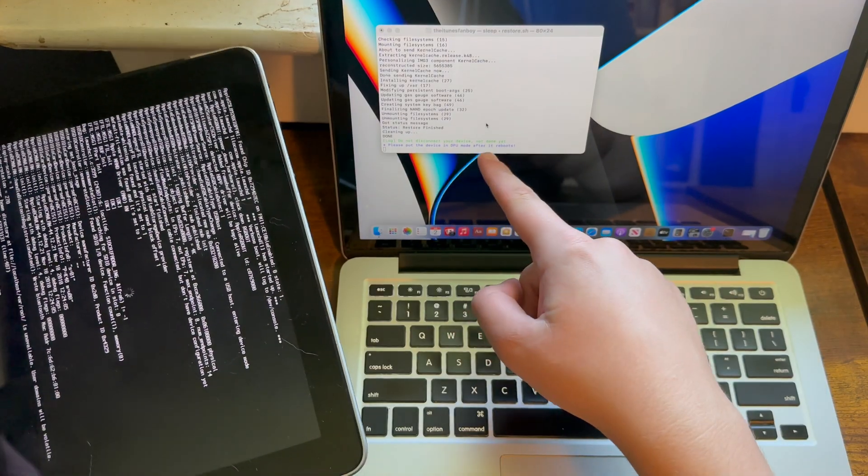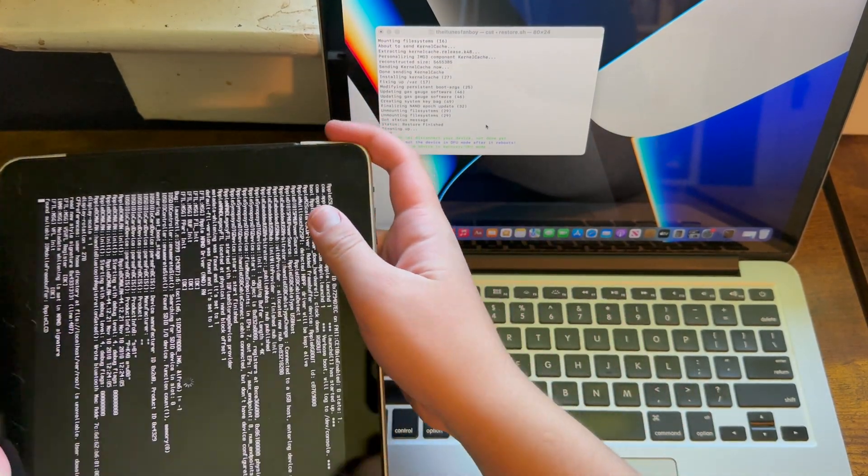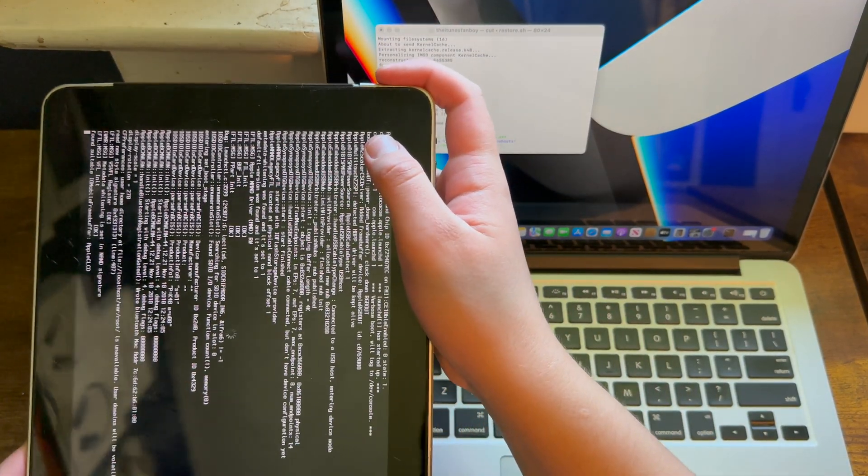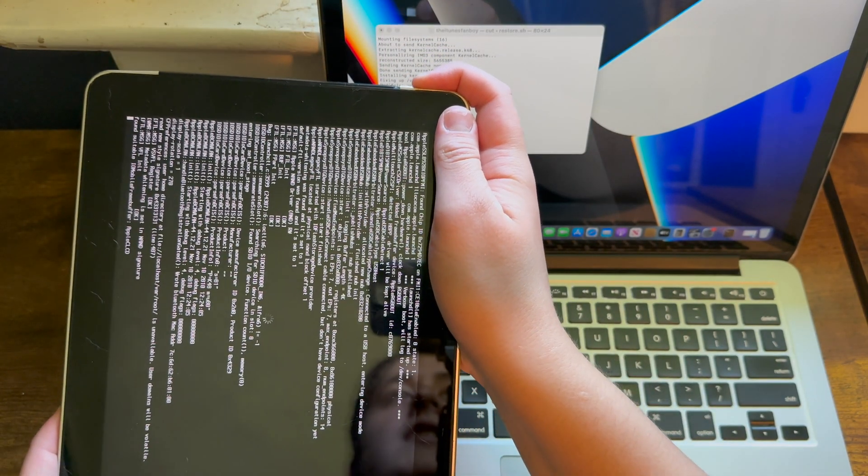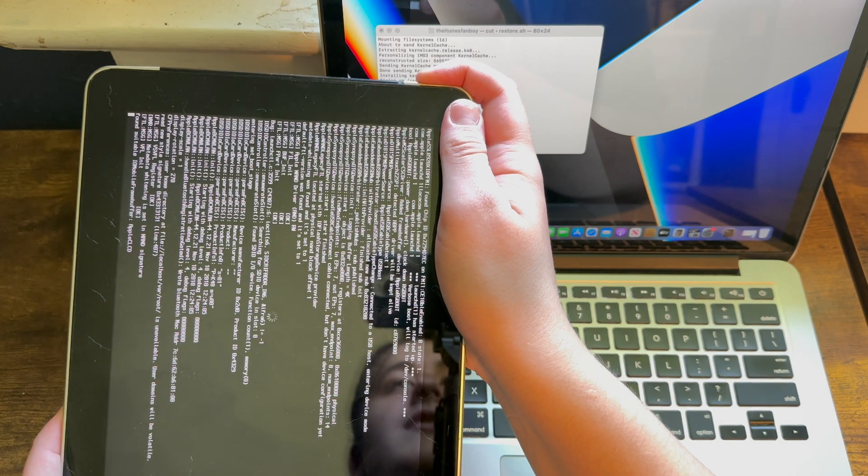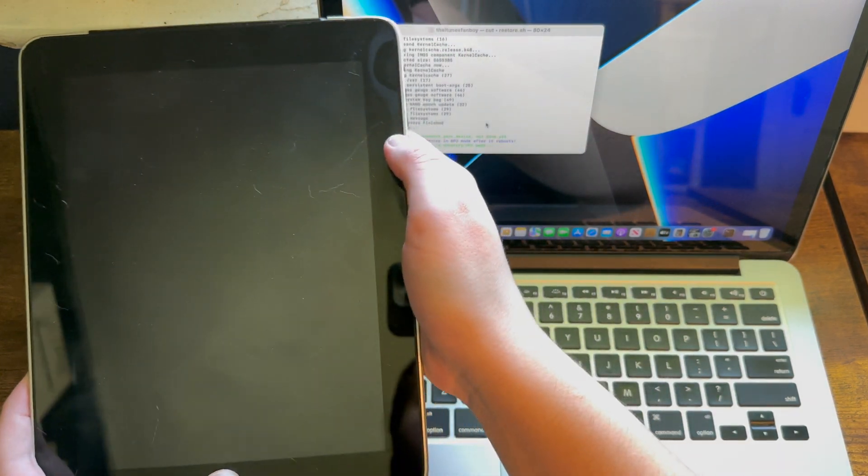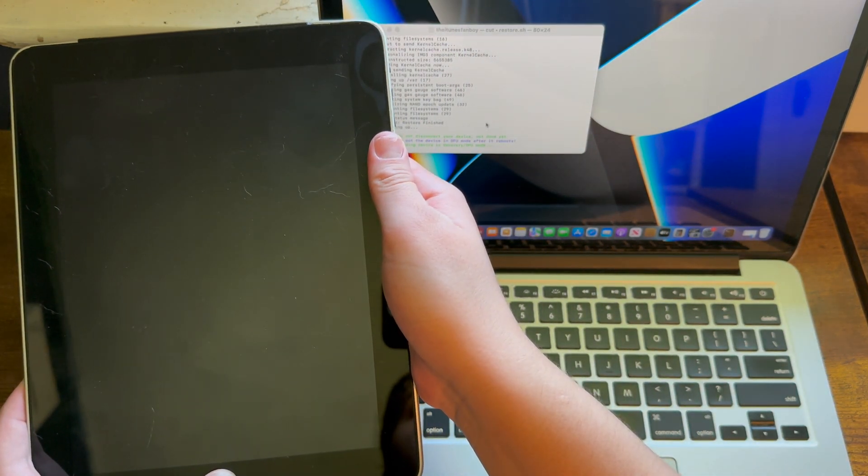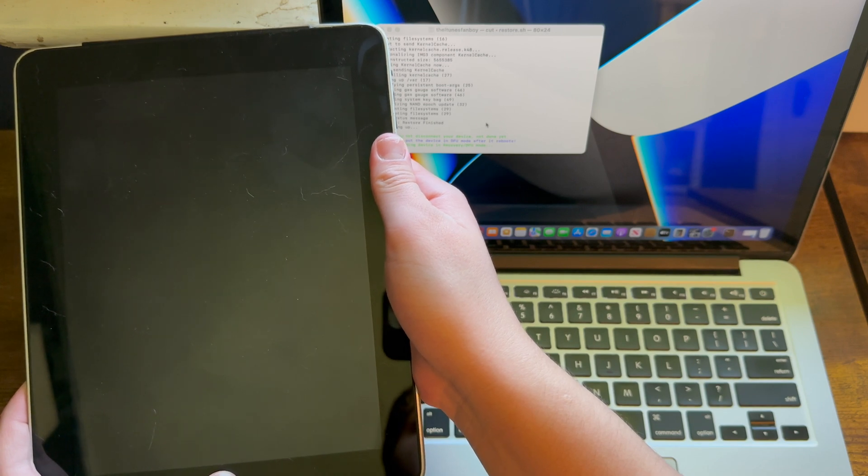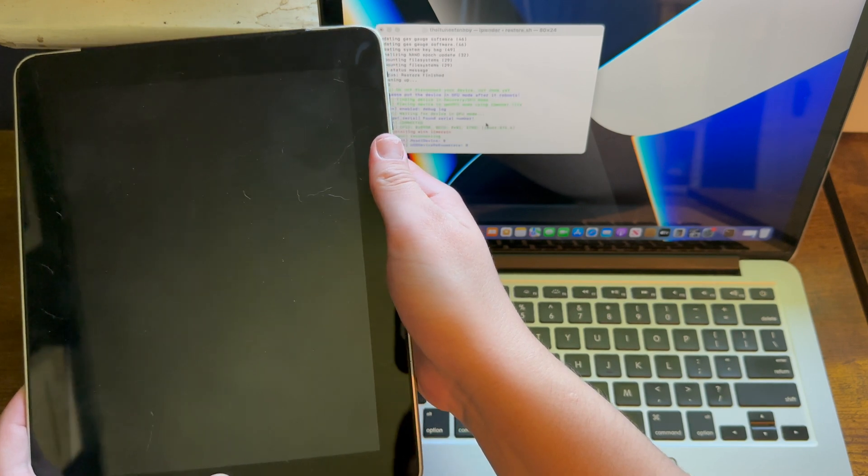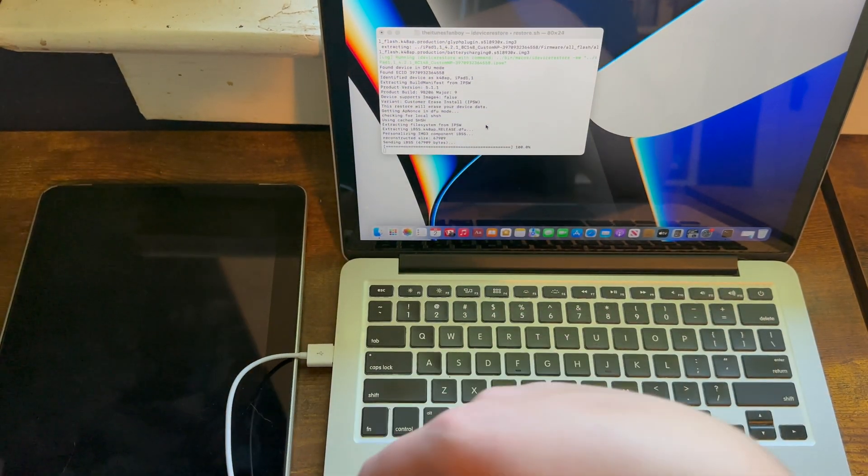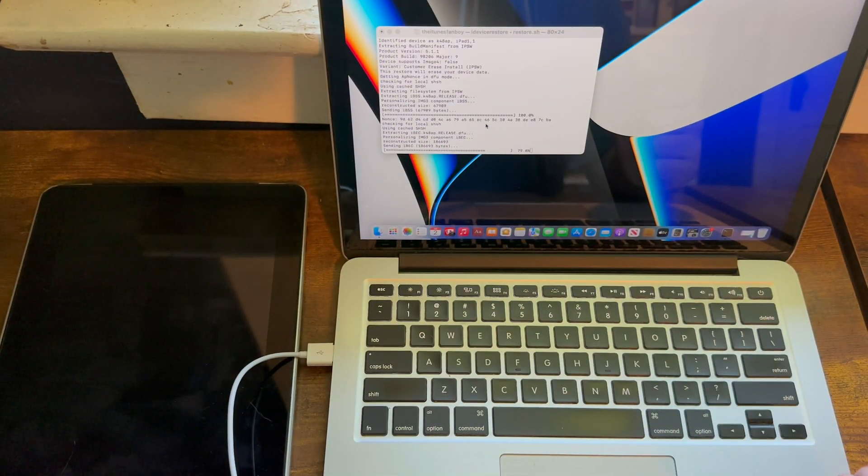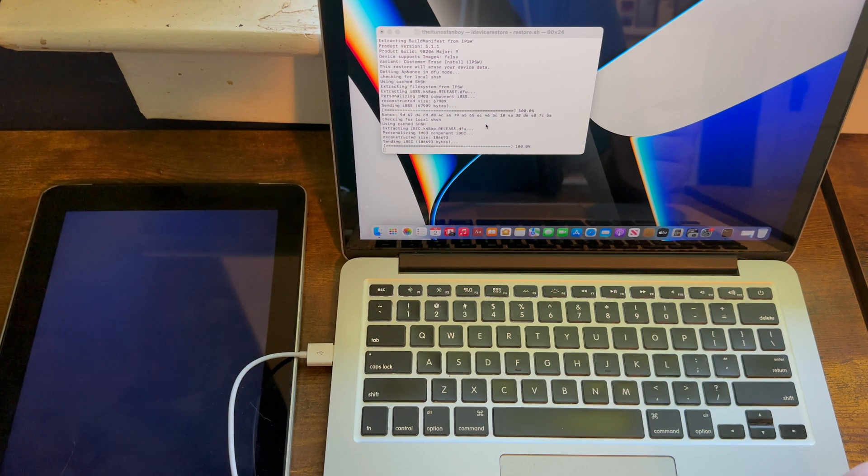Once you have to enter DFU mode again, once you get to this part of the downgrade process, as you can tell it says do not disconnect your device, not done yet. It'll say please put the device in DFU mode, so go ahead and enter DFU mode again. Ten, nine, eight, seven, six, five, four, three, two, one, one, two, three, four, five, six, seven, eight, nine, ten. As you can tell, it'll go ahead and just start because the computer has already detected it.